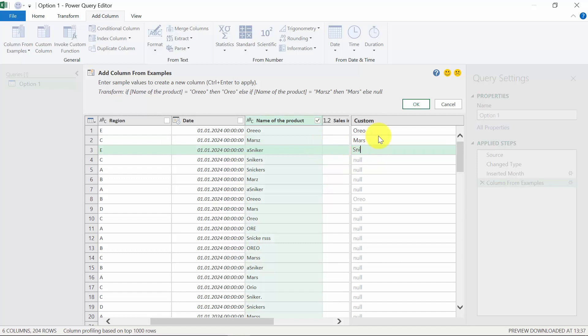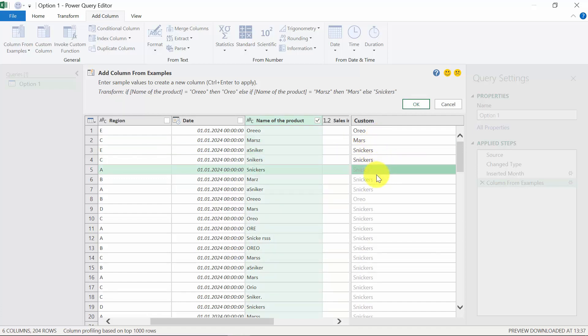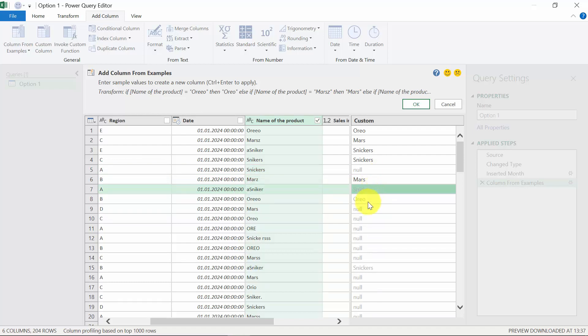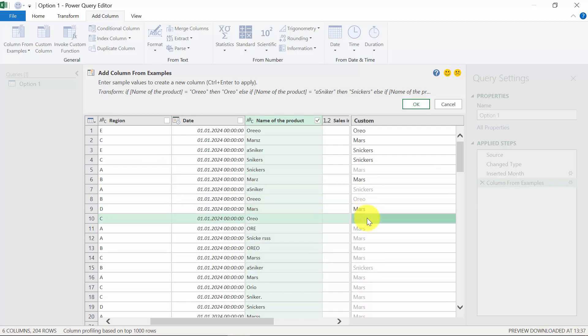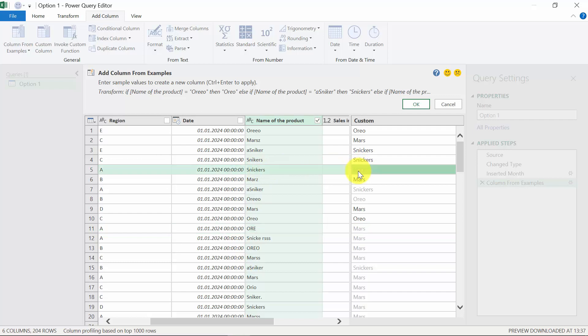As you can see, he has started guessing. Some of the guesses are wrong, so we have to fix them. The more data you provide, the better the rule will be. Mars, it should be Oreo. It's also worth checking the things he has altered. For example, Snickers, he has translated into Mars, and this is obviously wrong, so we're going to modify that.